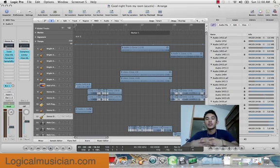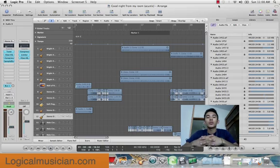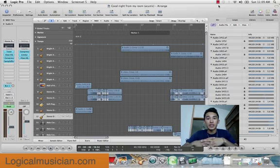Sup guys, this is Roma again. Today I want to go over something in Logic called Auto Punching. Auto Punching is used in making take folders, or in simply recording over a region at a specific place that you command it to.